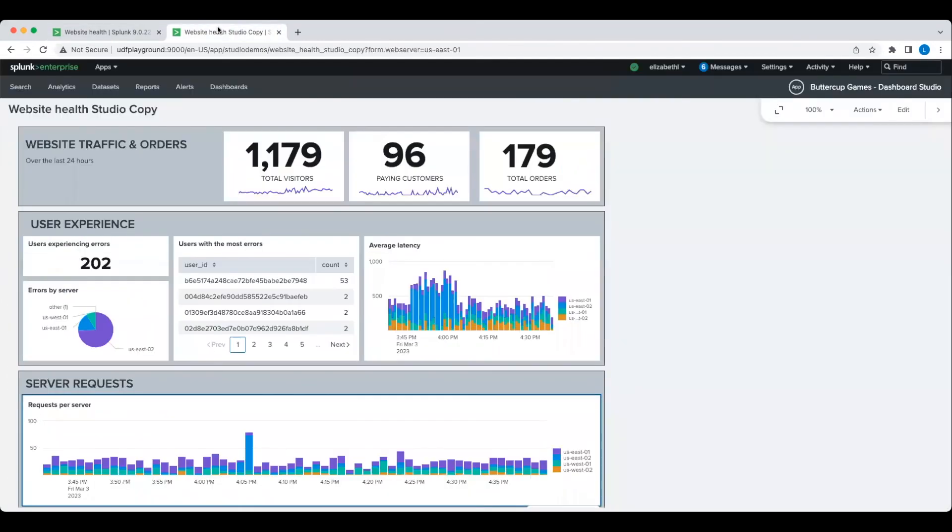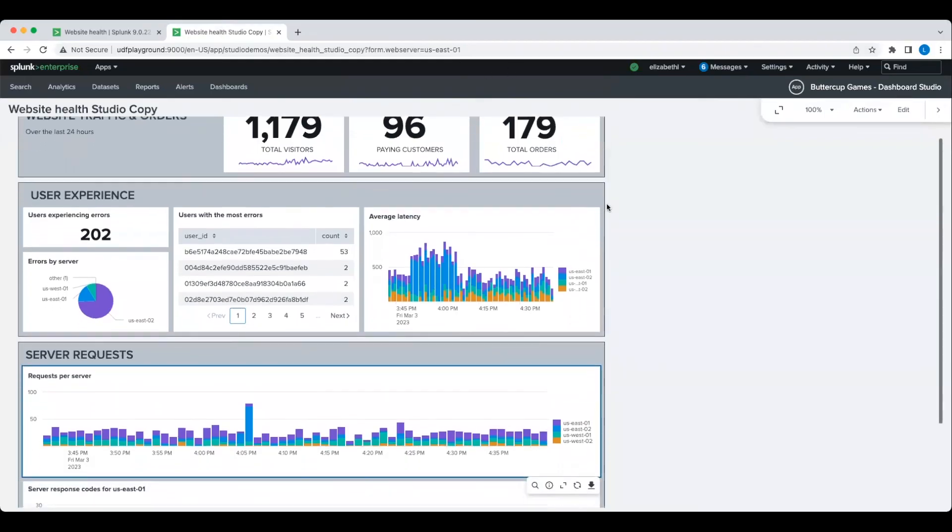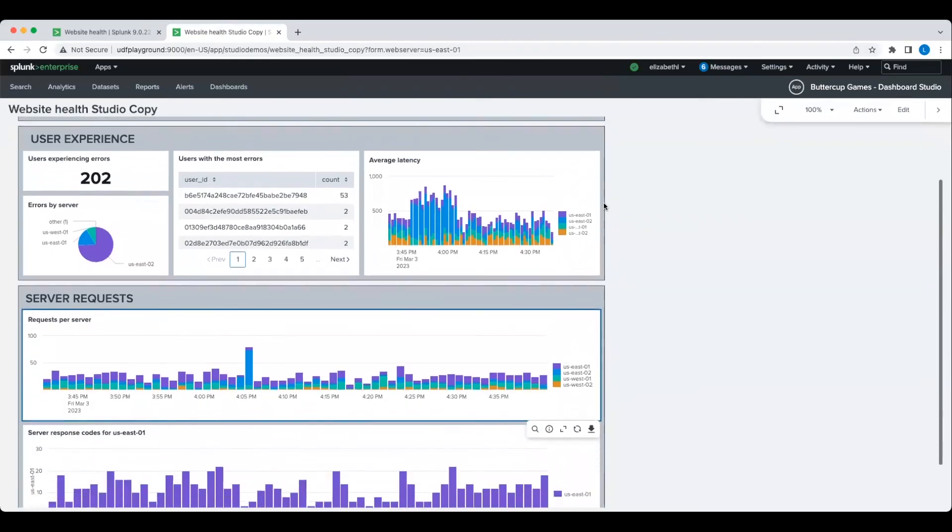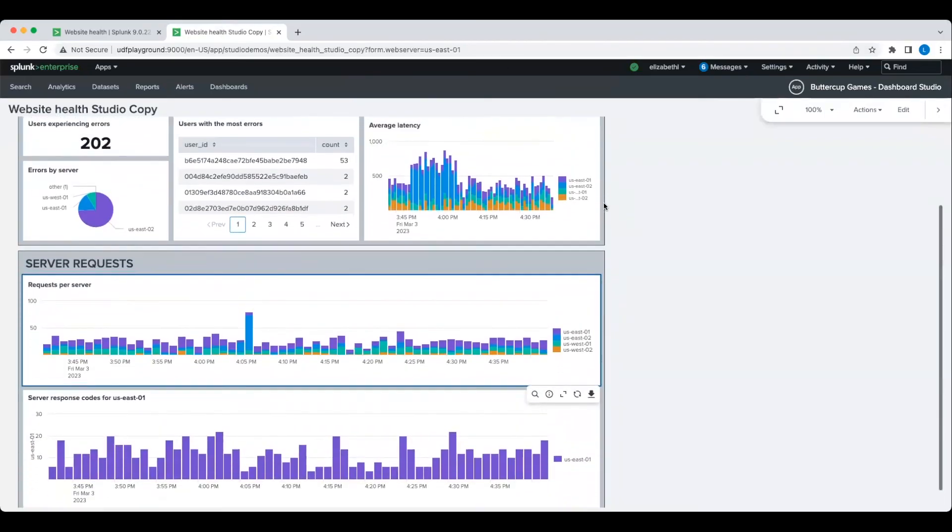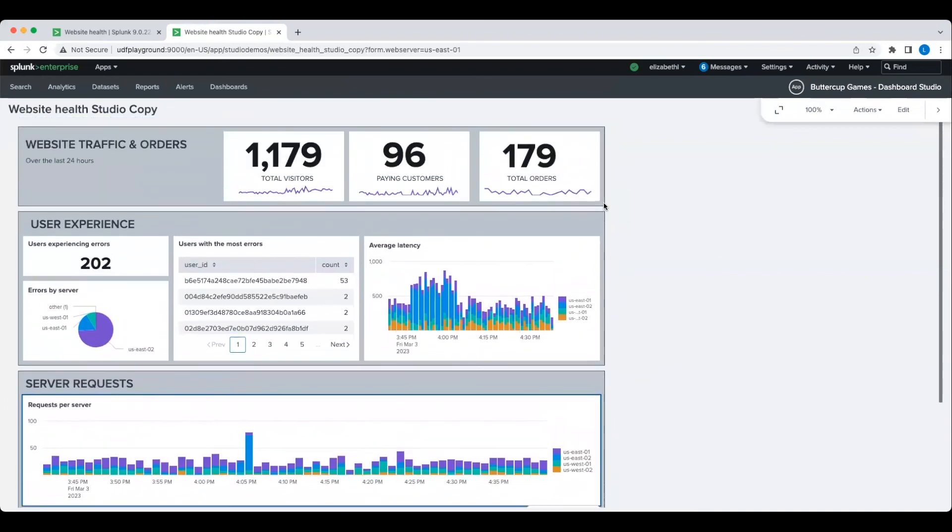And by converting from an existing Classic Dashboard, we saved ourselves a lot of time by not having to rebuild everything from scratch. Thank you so much!